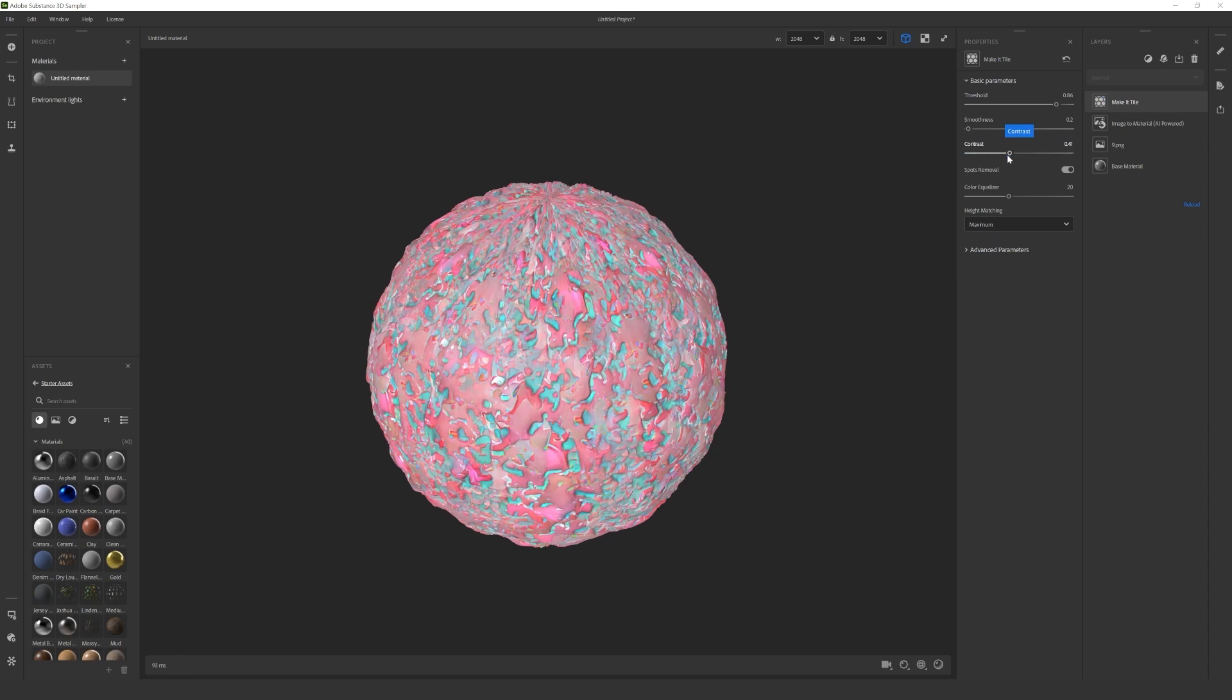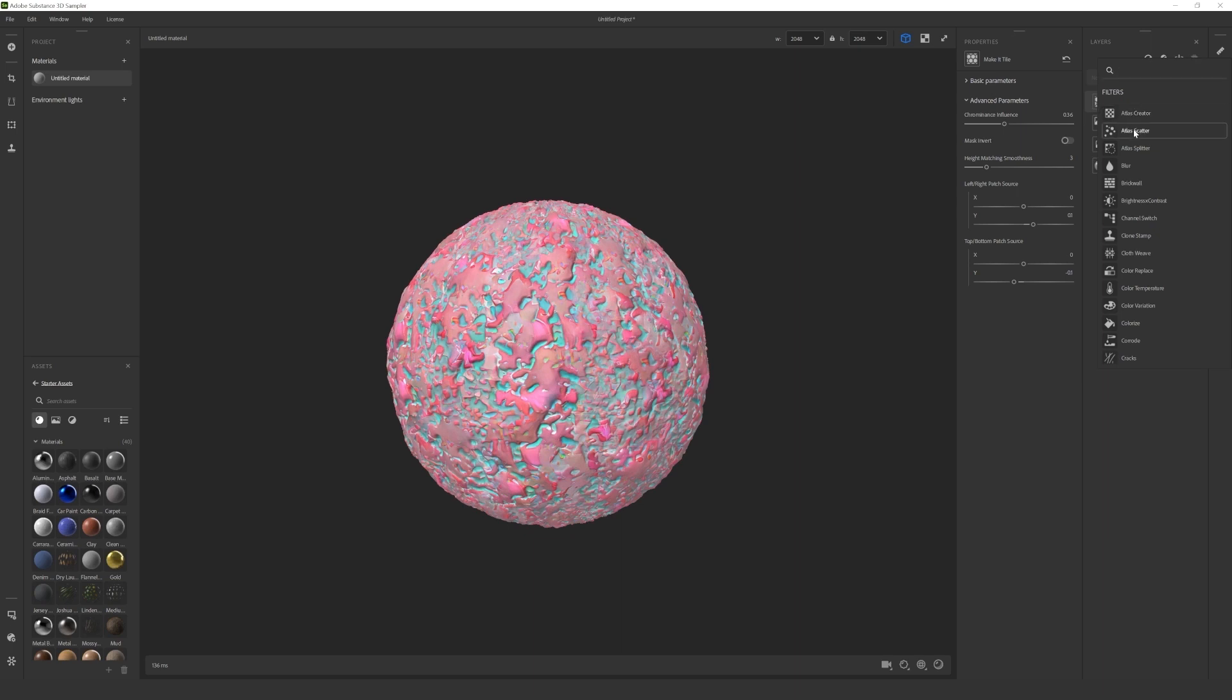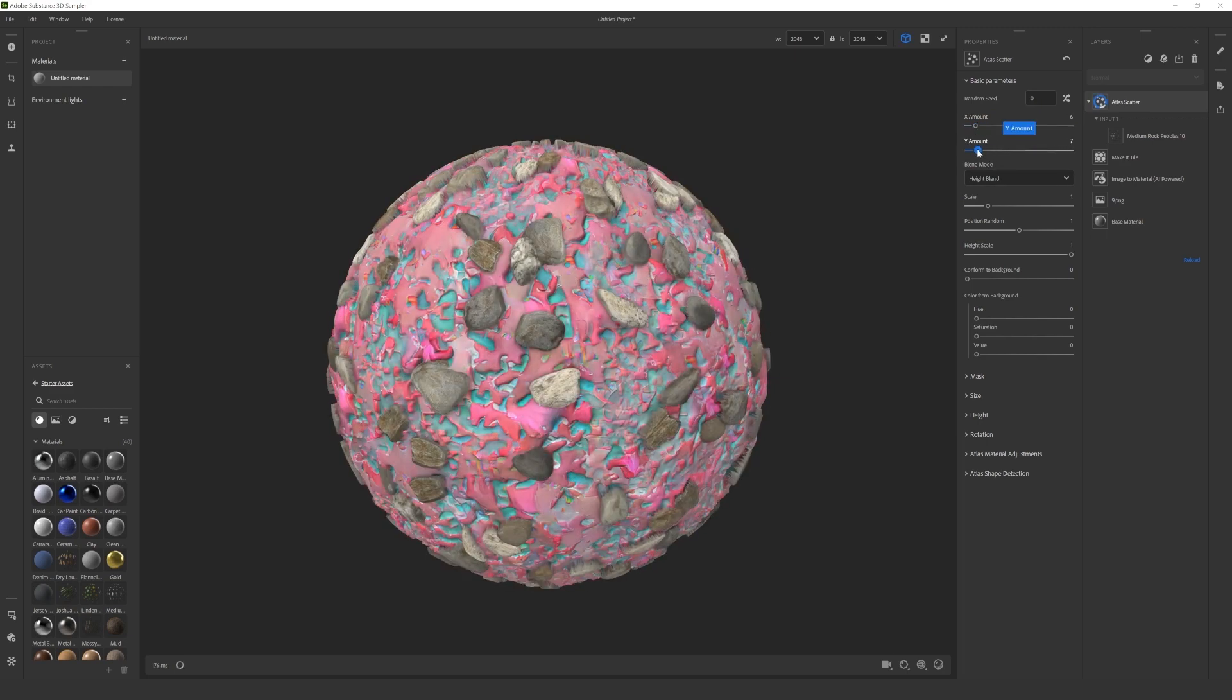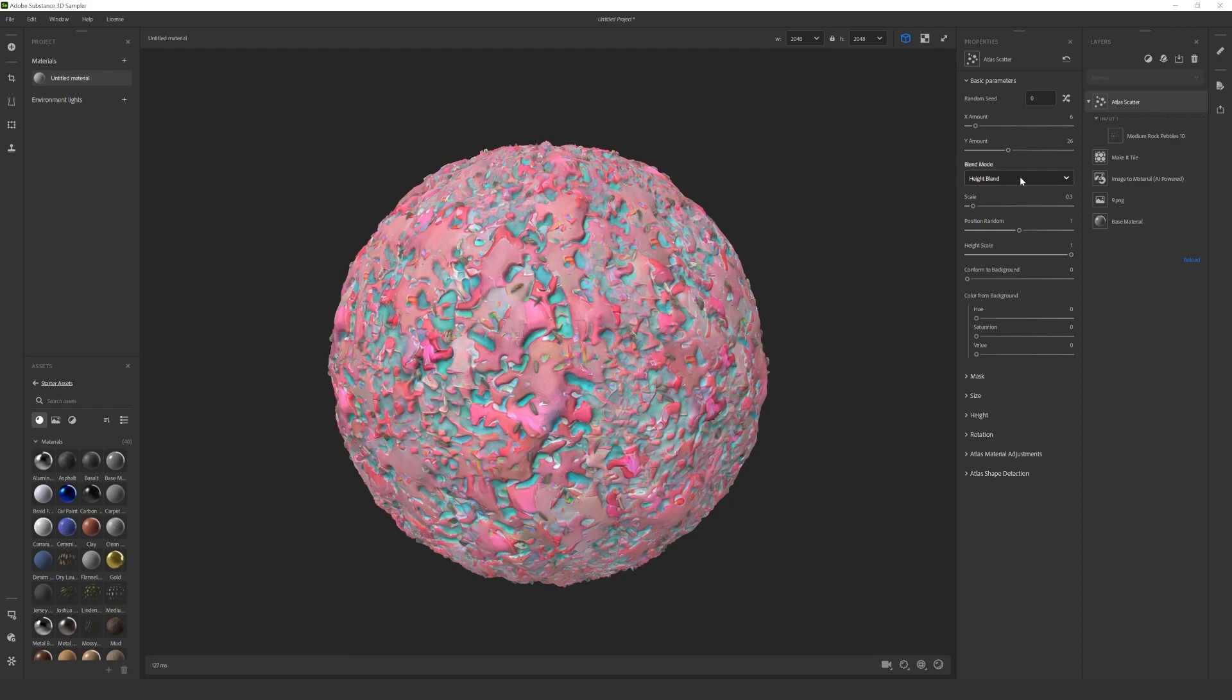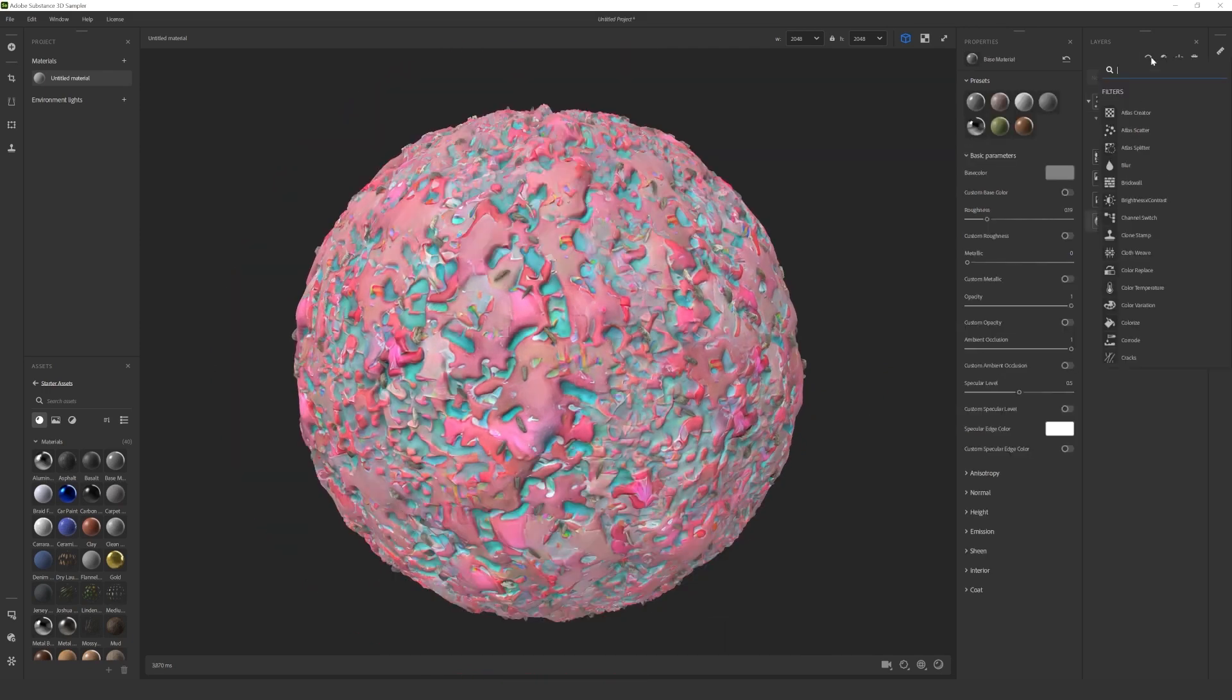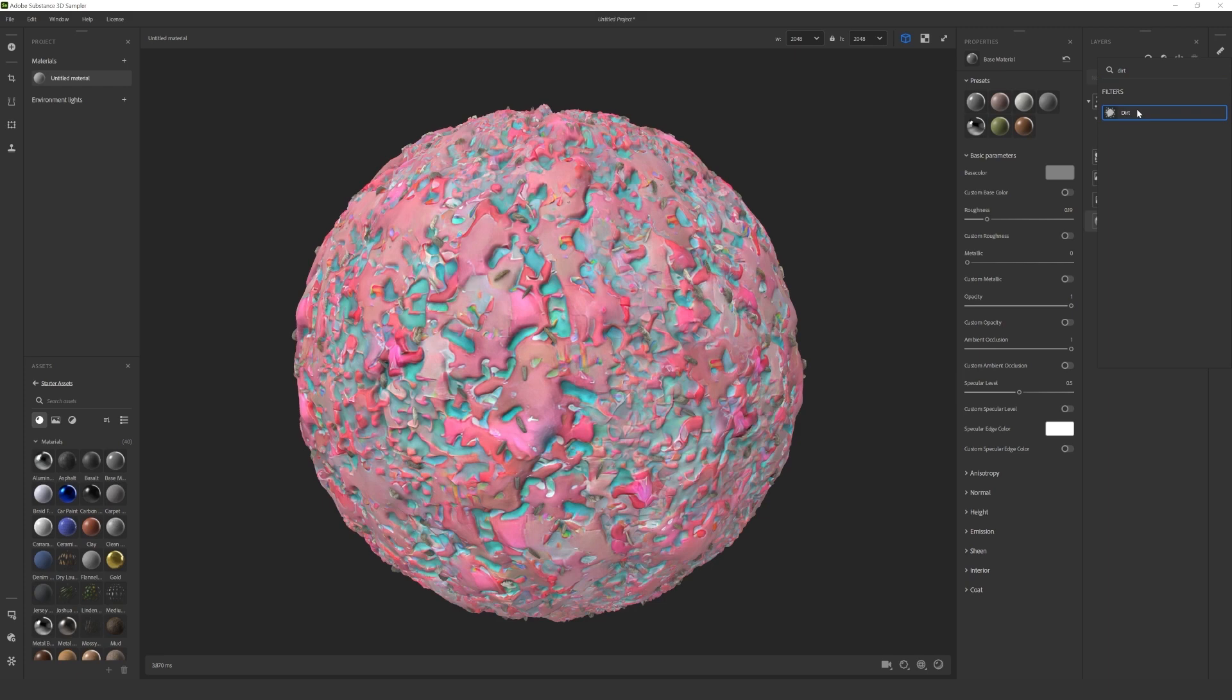If you have been wondering what atlases can do from substance media assets, in Sampler it's possible to scatter them on the material. I wanted to add some pebbles, so I add the new filter called Atlas Scatter and from the assets on the left, I select the atlas I want to use. In the properties panel there are multiple options to choose from. I scaled down the pebbles and changed their frequency. The dirt filter helps with the cohesion of the material, you can add this from the filter menu.